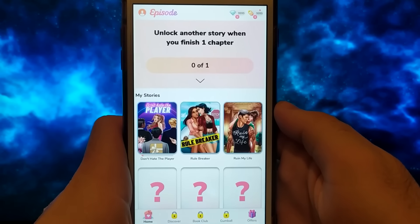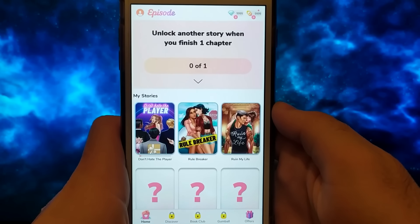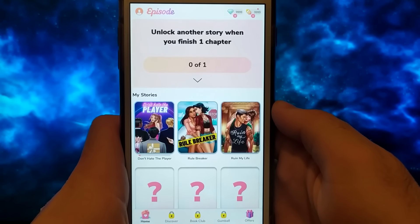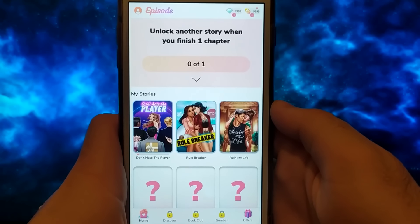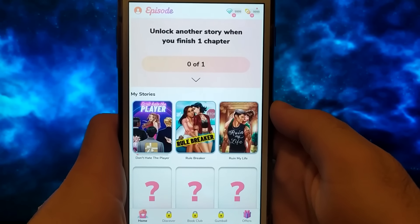Hey guys, in this video, I will show you how to get unlimited gems and passes in Episode with this great Episode hack. Look at my game. I have unlimited gems and passes.